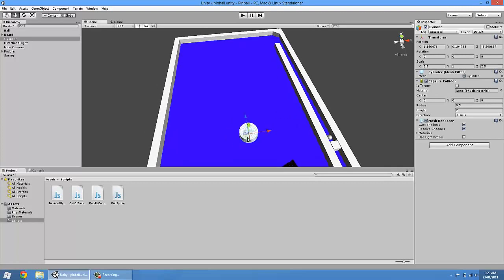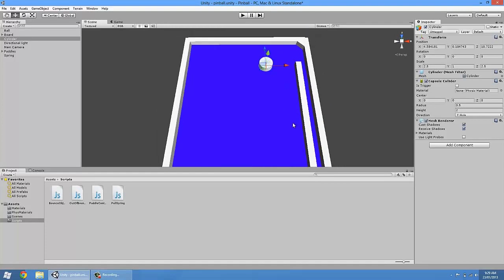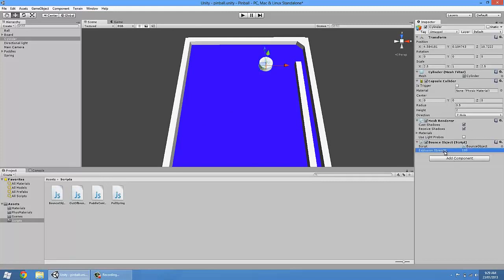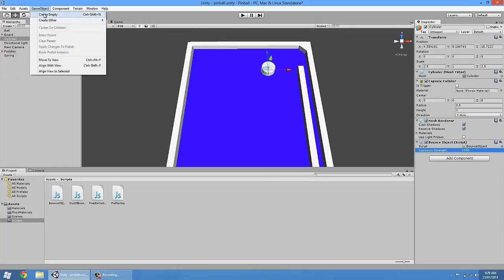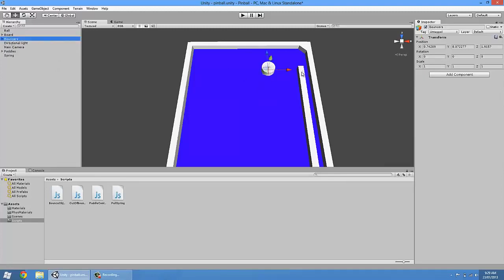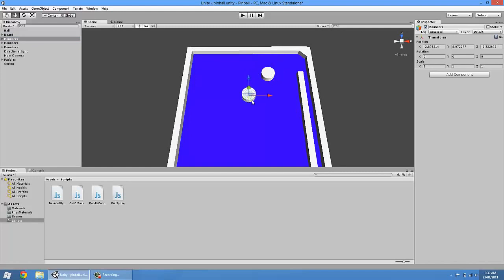All right, we'll move him up. So to make a bouncer, it's pretty straightforward. Find the bouncer object script, drag it on top of him. And then change the explosion strength to about 1,500. That's it — you've got yourself a bouncer. I'm going to create a group for them. I'm going to call them bouncers, and I'm going to drag the cylinder in there and just duplicate a few times to make sure they work.